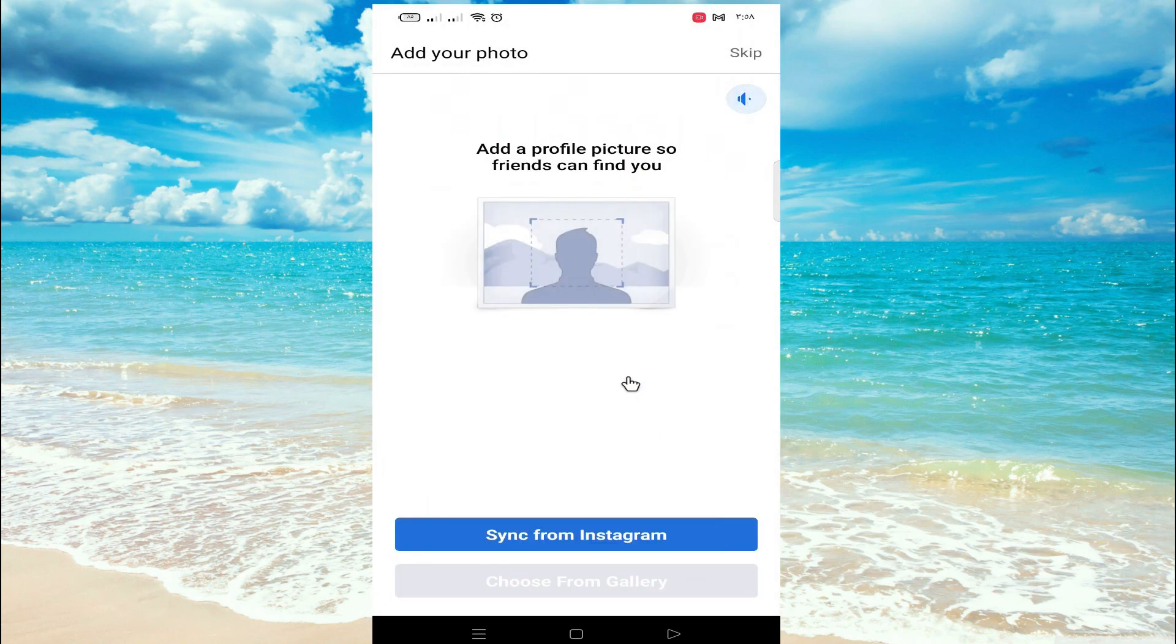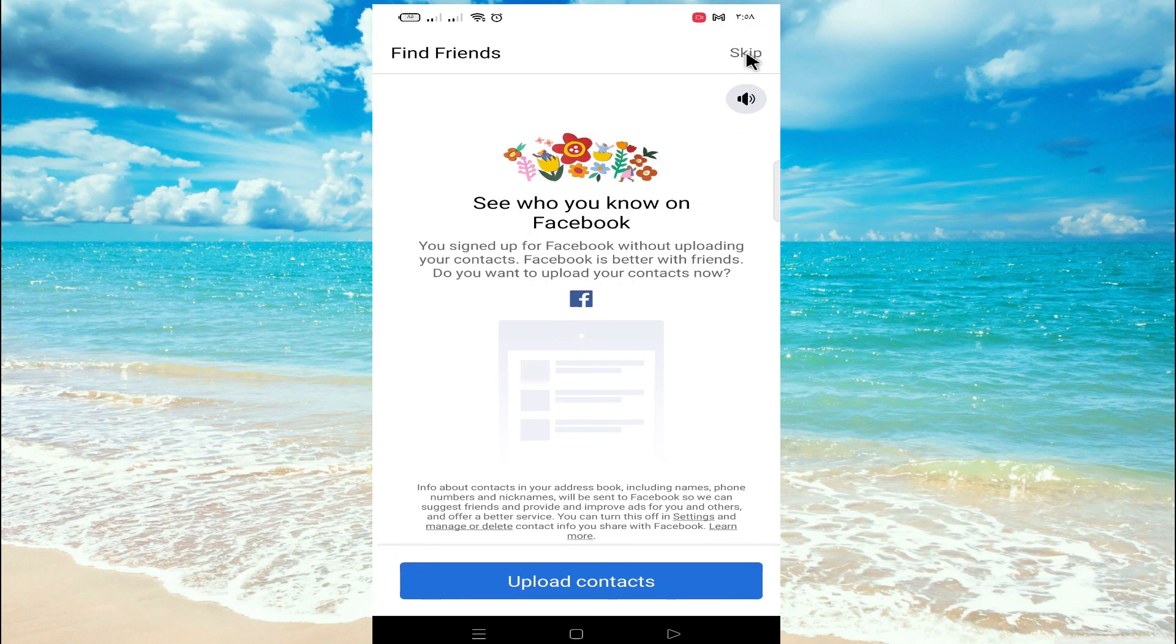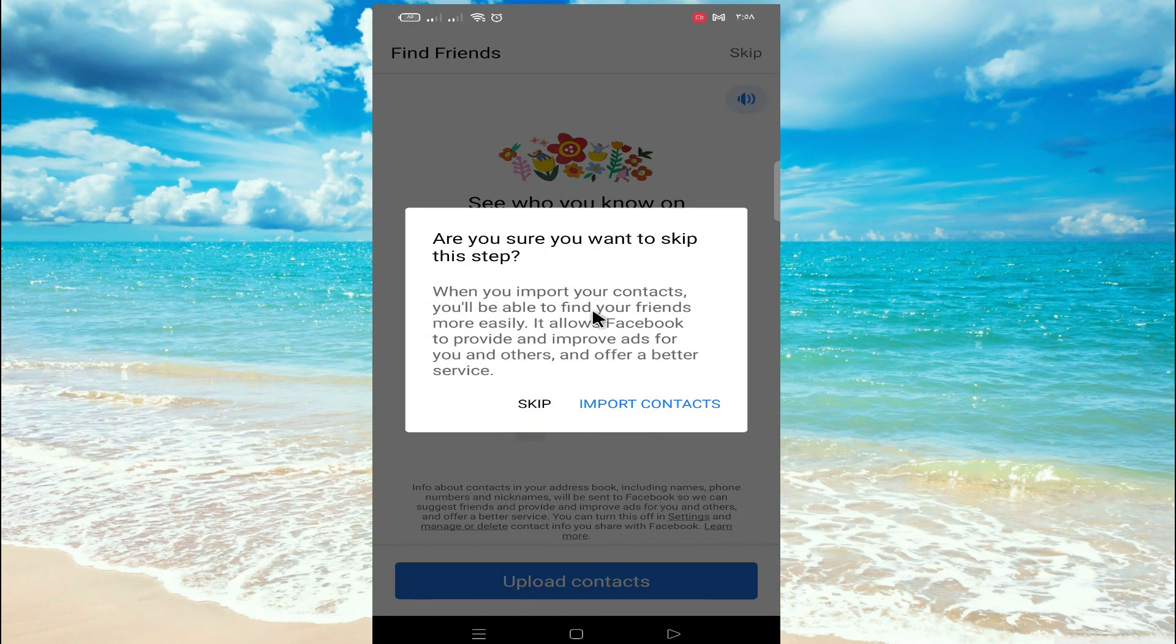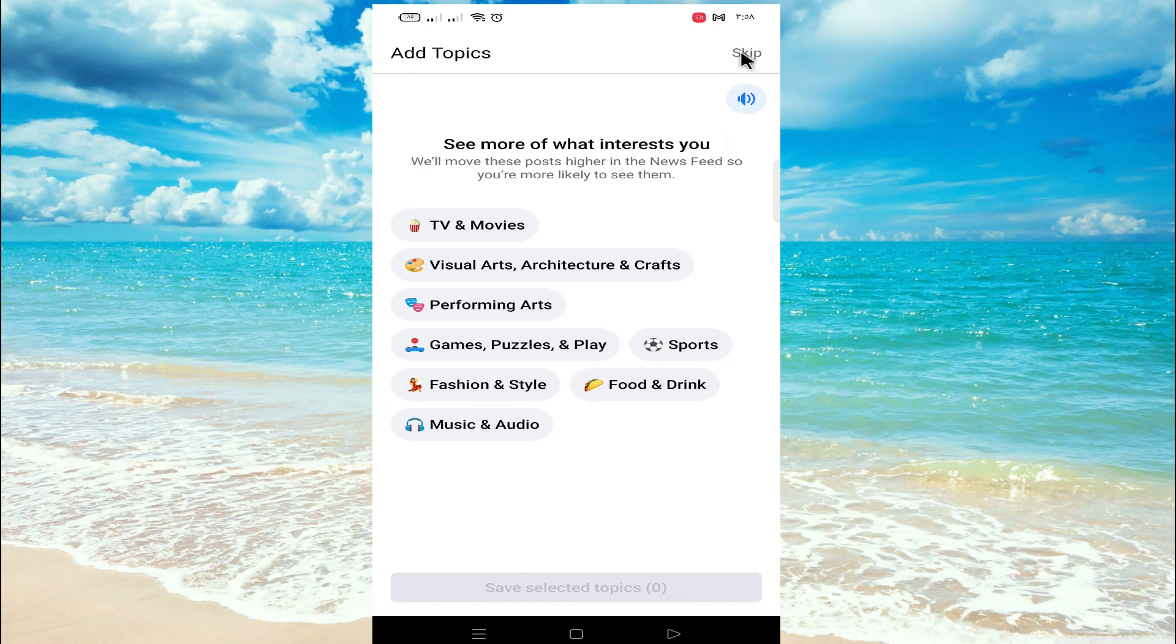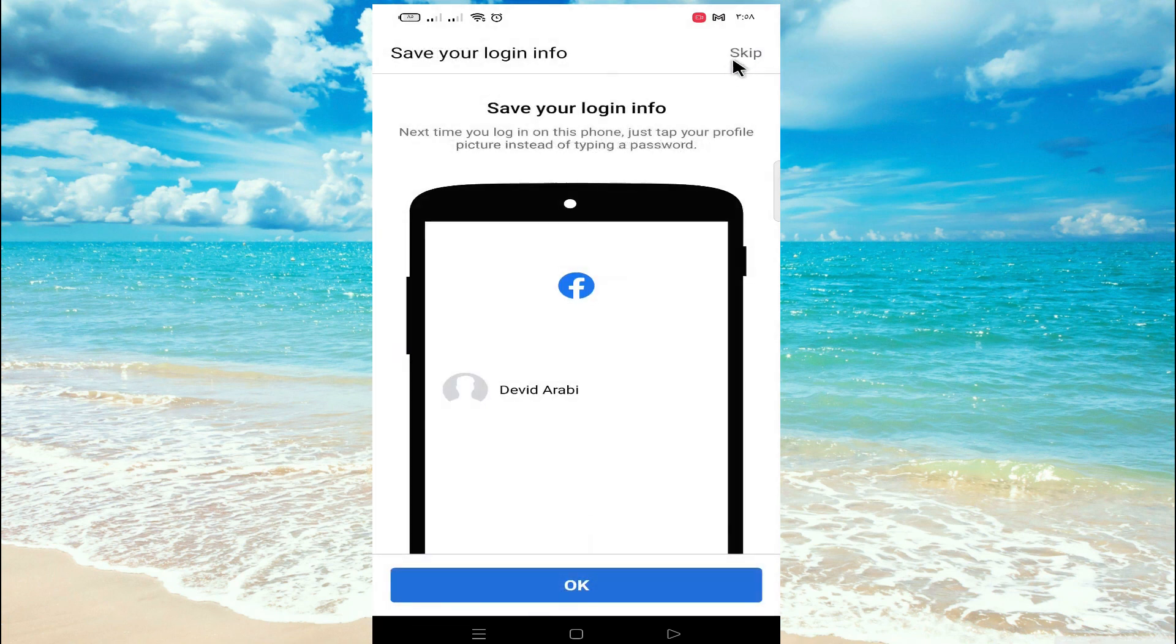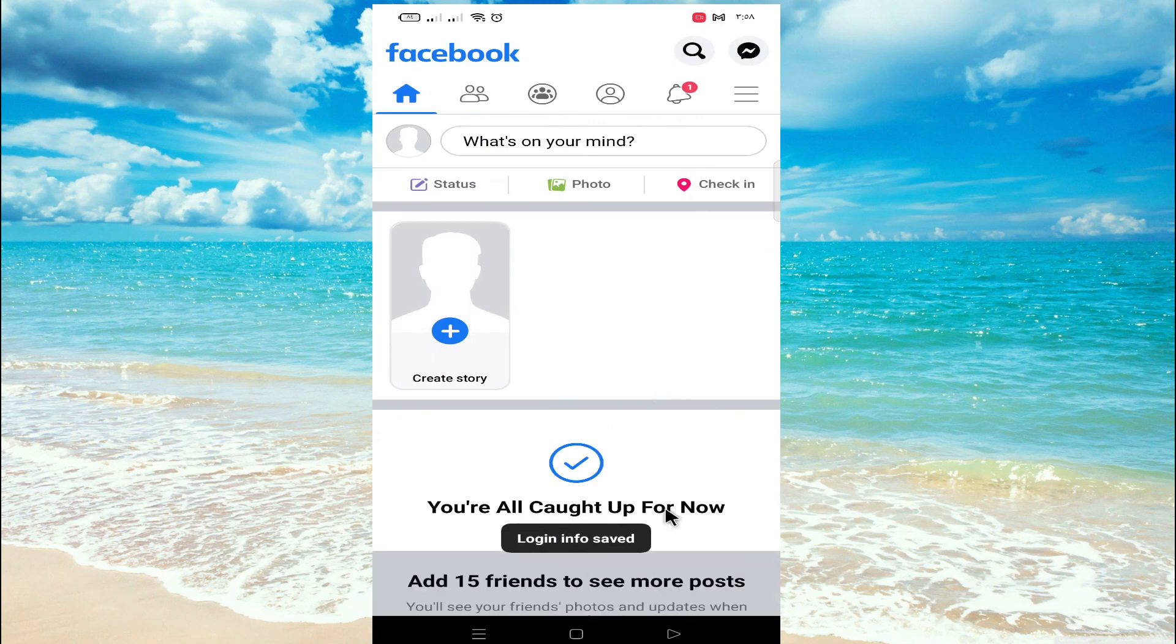Now add a profile picture so friends can find you. I'm going to skip. You can do as you wish. Now I'm going to skip everything as our account is created, as you can see.